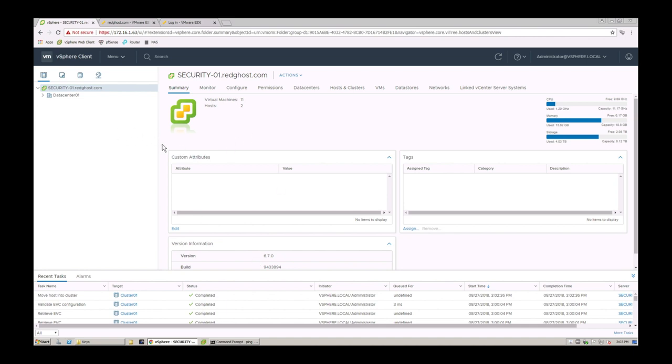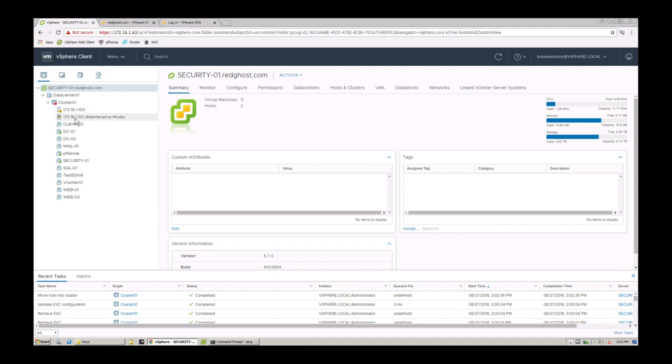We are logged into the vSphere web client here and you'll see that under data centers I've got two hosts. I've got a cluster and I've got a couple of hosts 100 and 101.